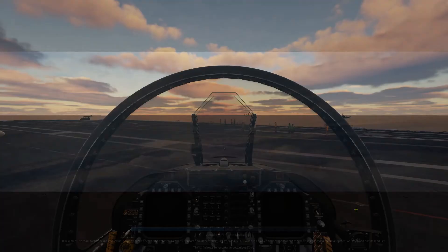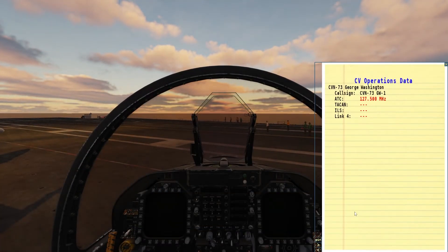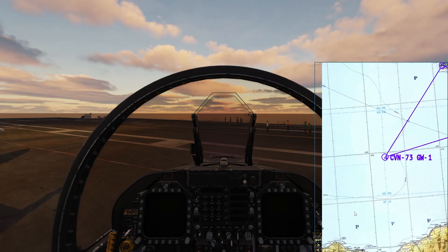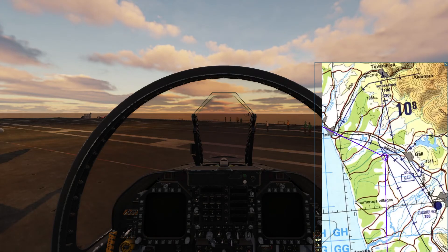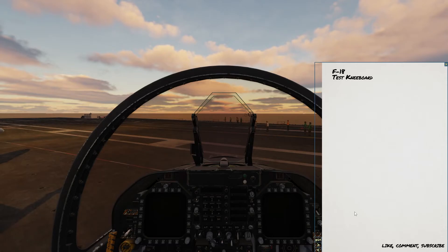Let's jump in our F-18 and look at the kneeboards. Here you can see the mission kneeboard and here is the F-18 specific kneeboard.